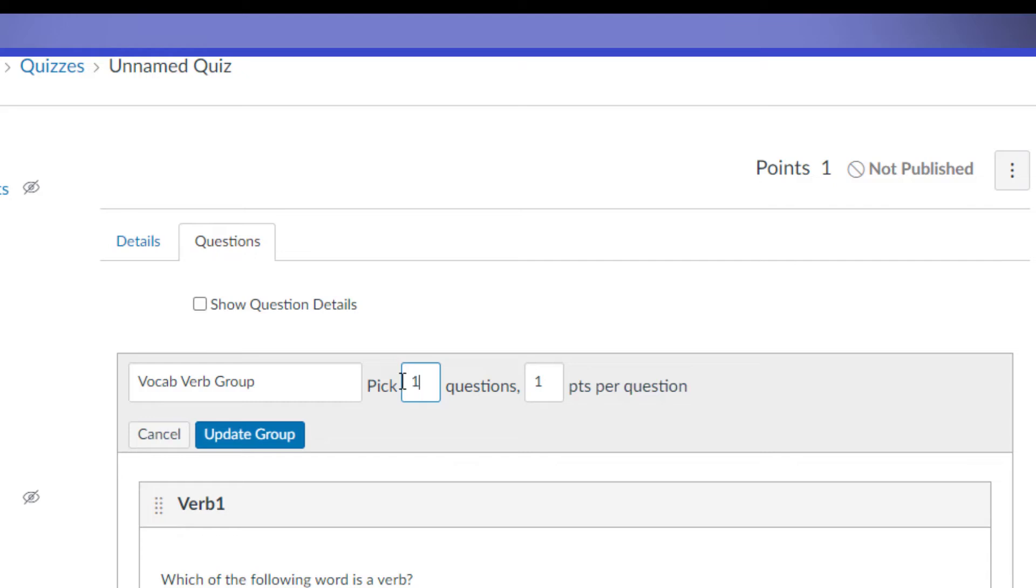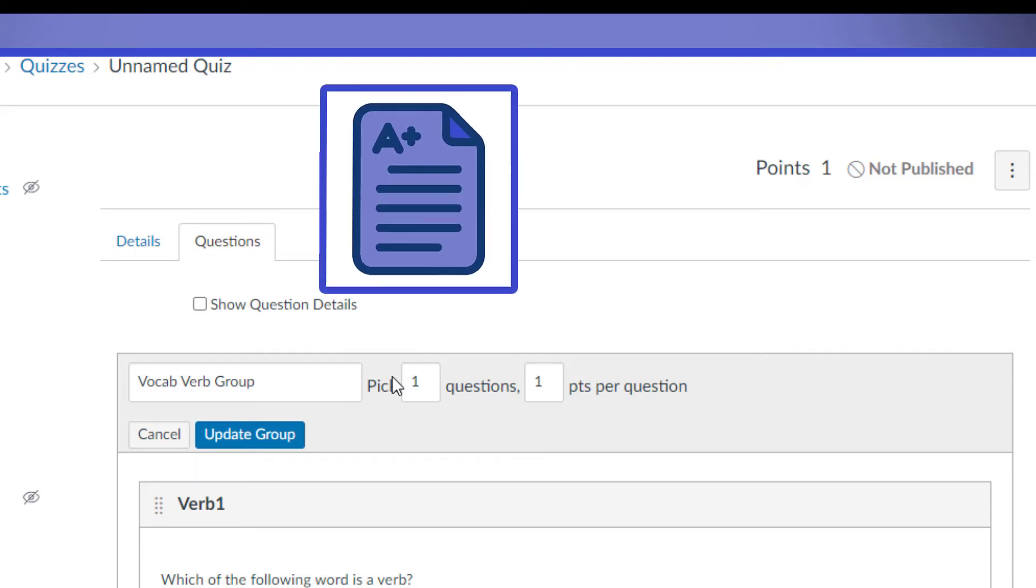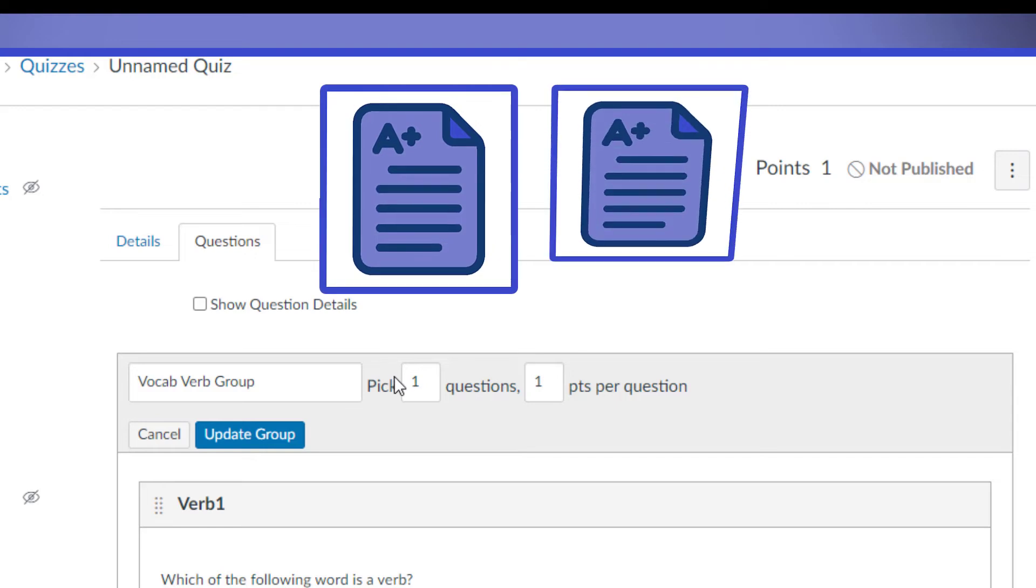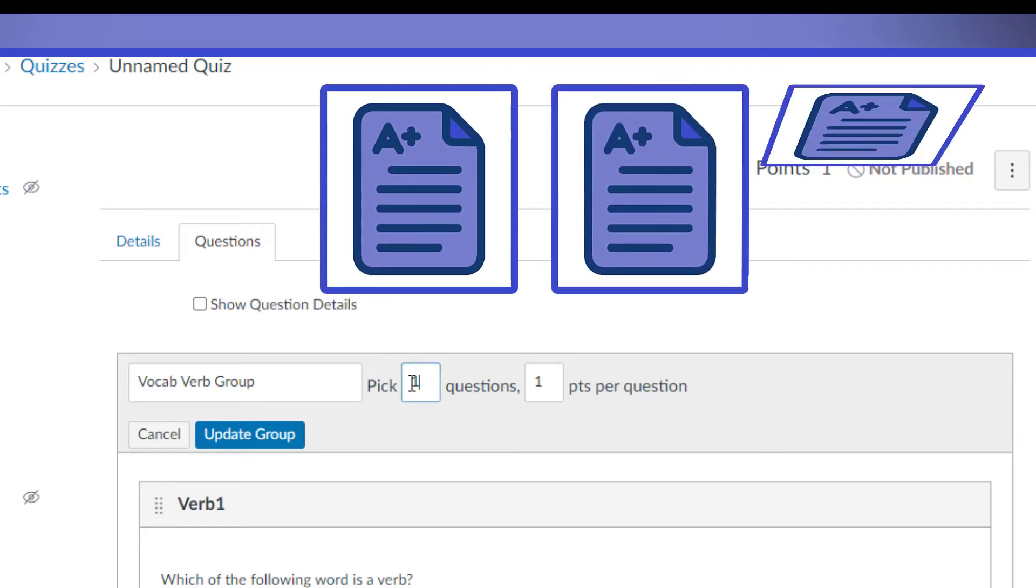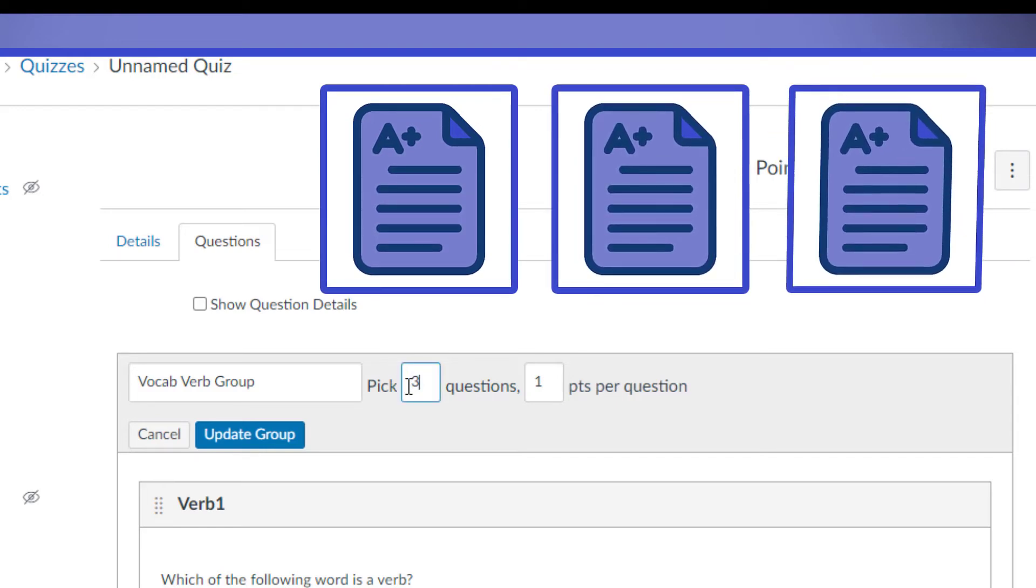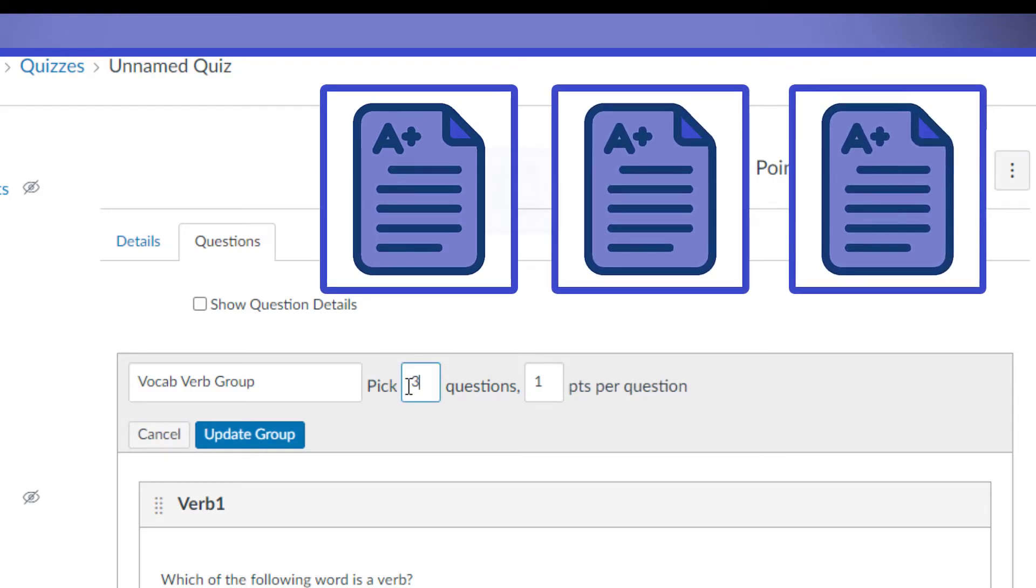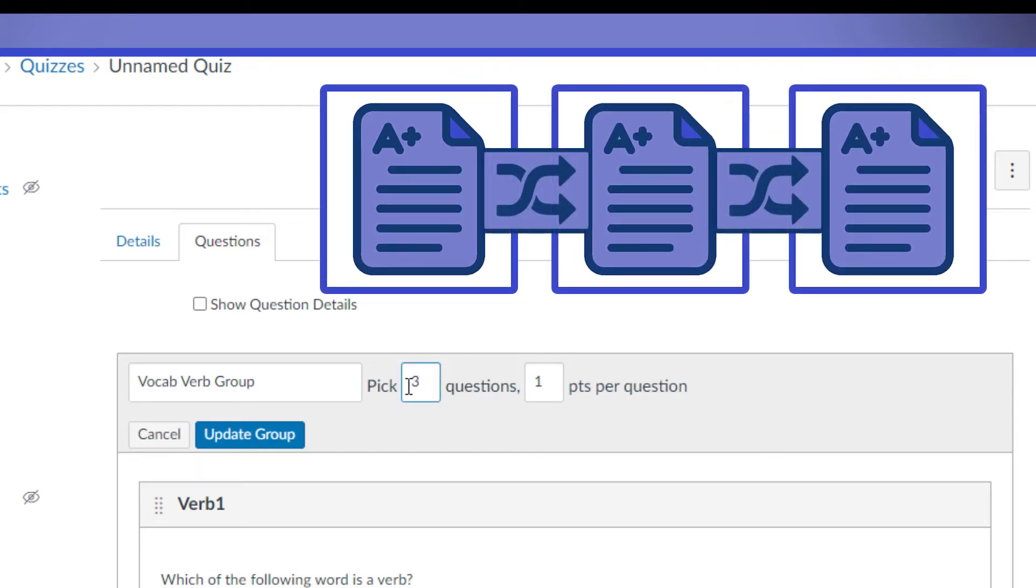It's okay even to do this if you have all 50 questions in one group on a test, because it randomizes the question order that those questions will display to the students. So each student will get the same 50 questions if we do that, but they're going to be in a mixed up order for each student.